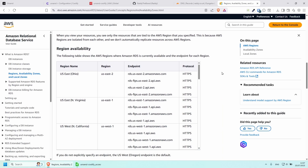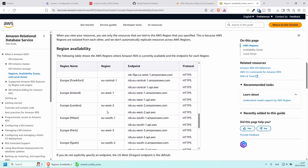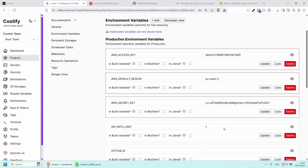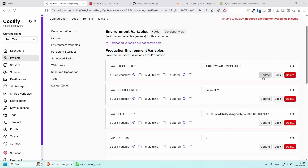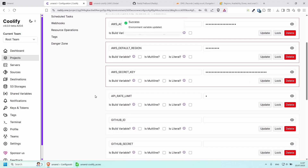Scroll down and there should be a list. Depending on your region, choose where you want your region to be. For me I mostly use Europe London, which is eu-west-2, so I'm going to copy that and paste it in. If I view all variables you'll see the access keys — don't forget to click Update on all three of them.